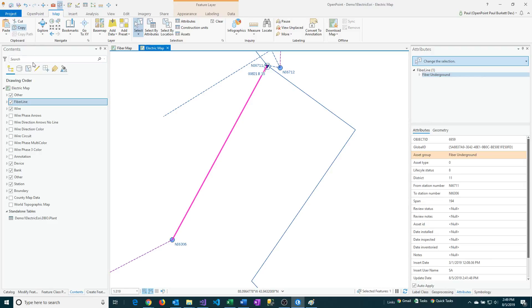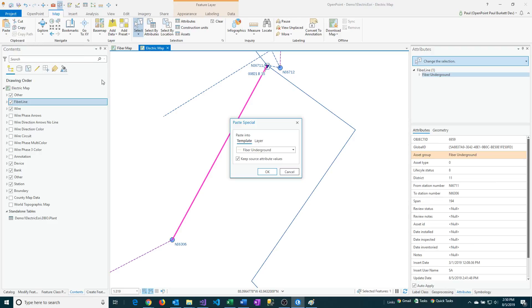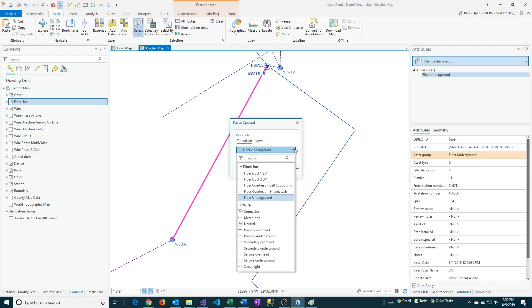And then the next thing I'm going to do is to then do a Paste Special. So when I do that, it's going to give me the chance to actually change the layer and the asset group.